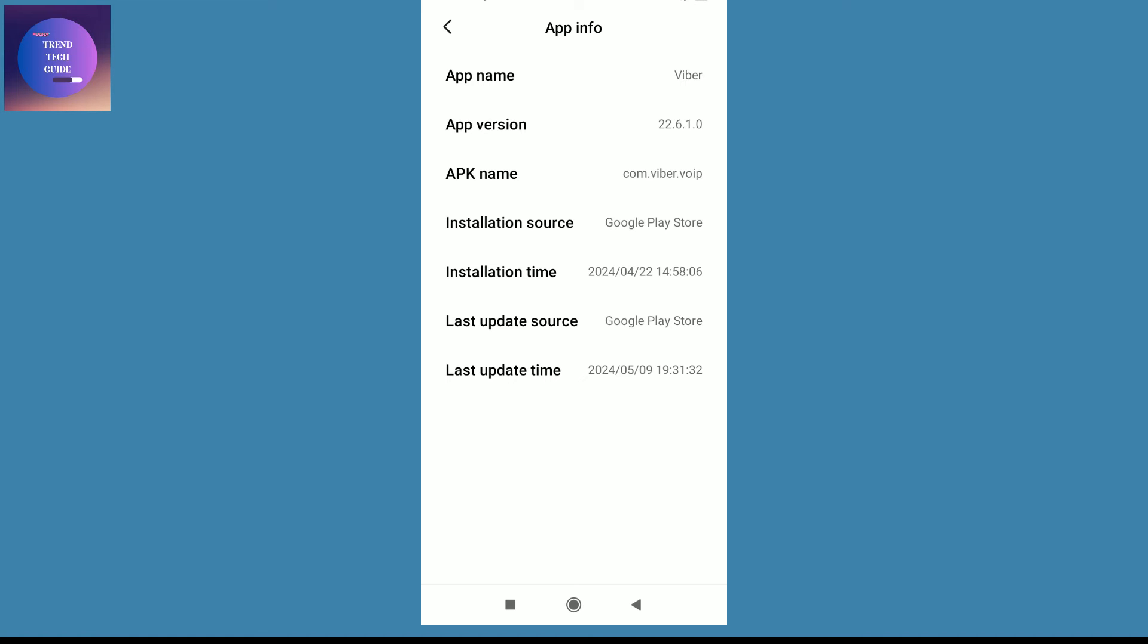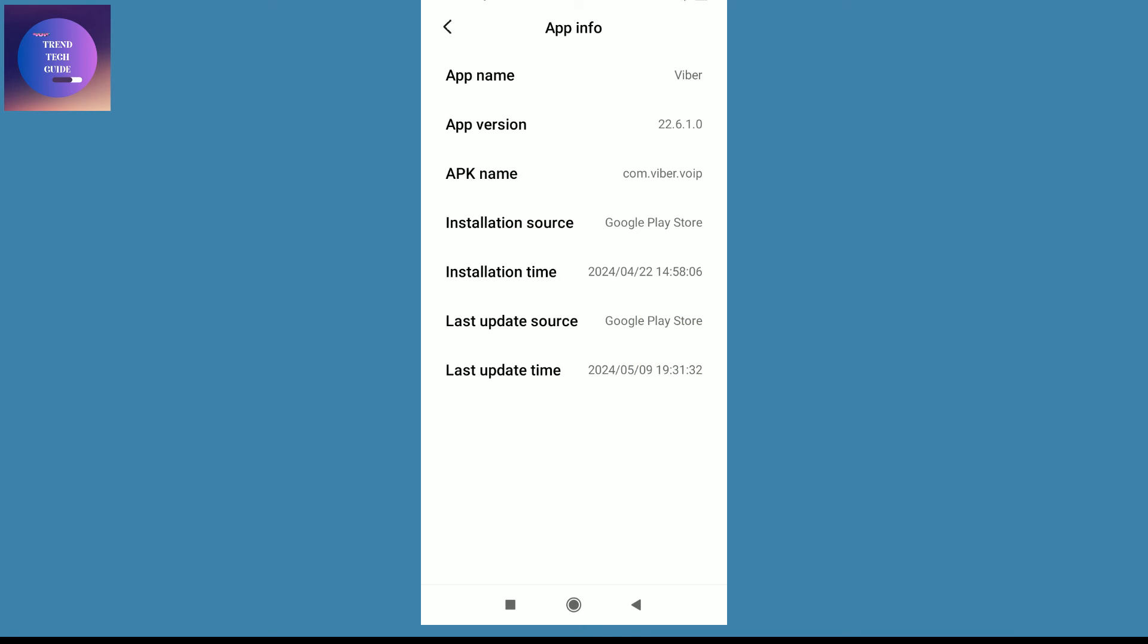Under the installation source, you can find the installation time. That is 2024-04-22, this is the installation date. Also here is the time 14:58, which means it was installed at 2 PM.